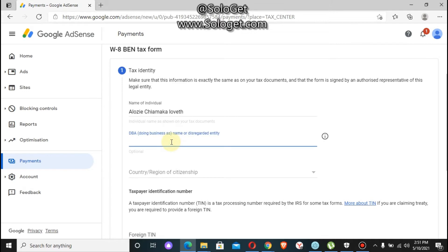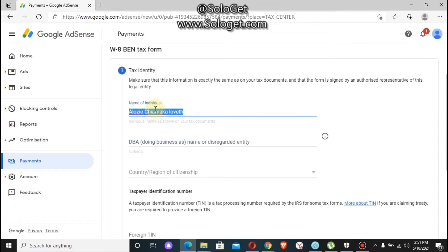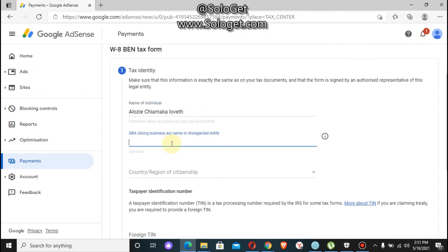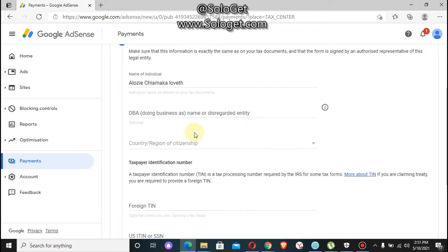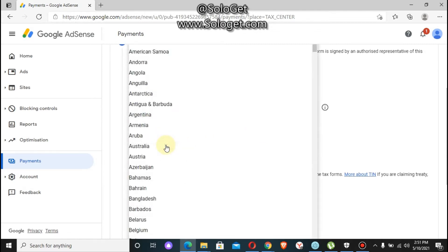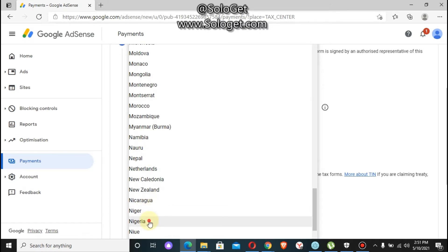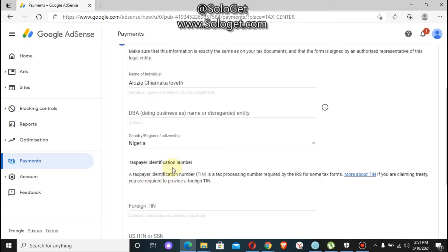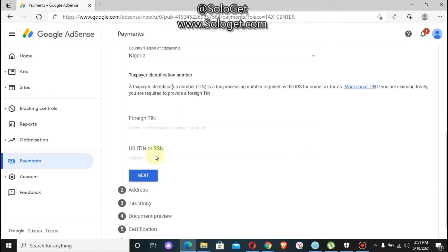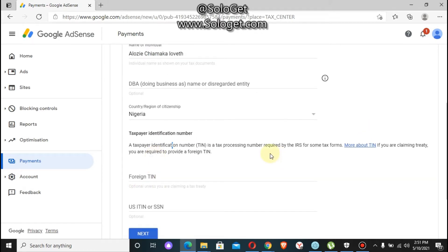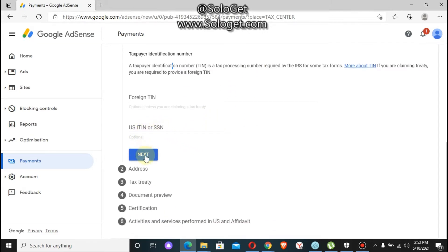Here it will require you to enter your name. I'm using my account name for this. Leave certain options as they are, and on the country field, select your country of residence. I'm going to select Nigeria since I'm based in Nigeria. You select your own country, whether Nigeria, Ghana, South Africa, or other countries. Then click on next.